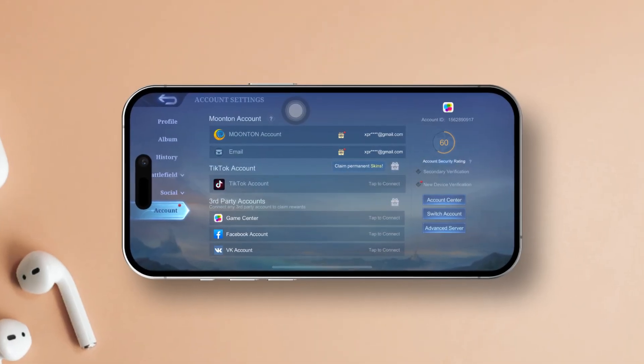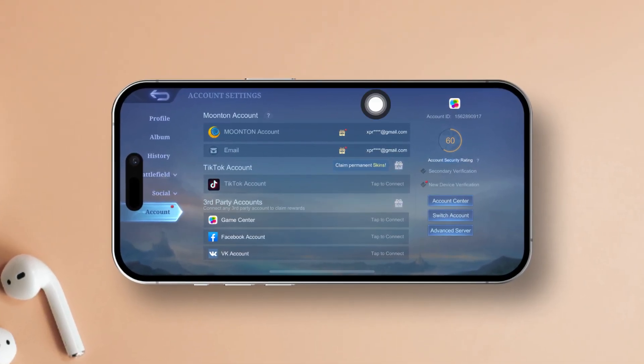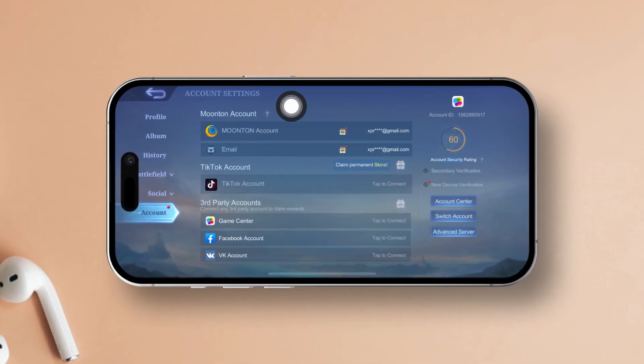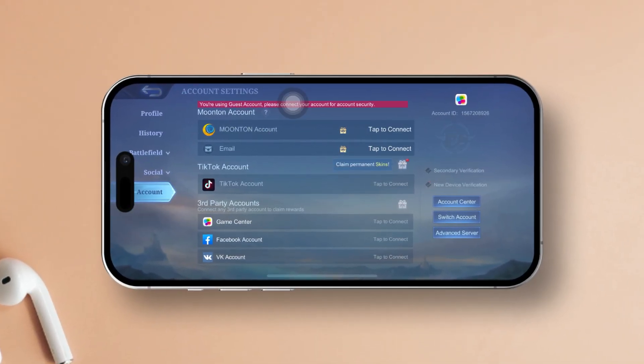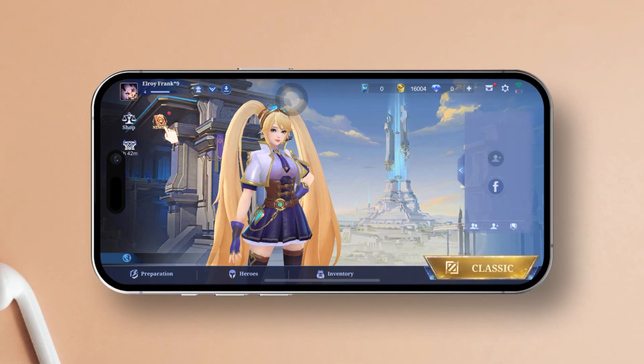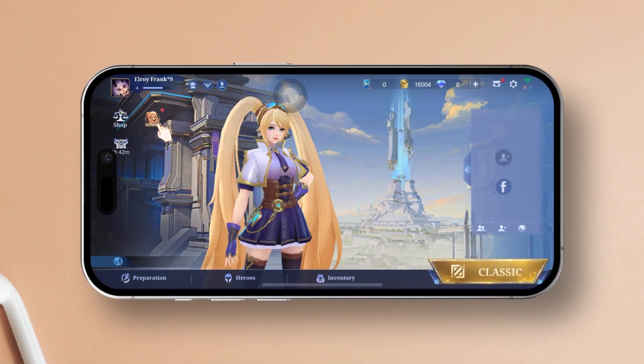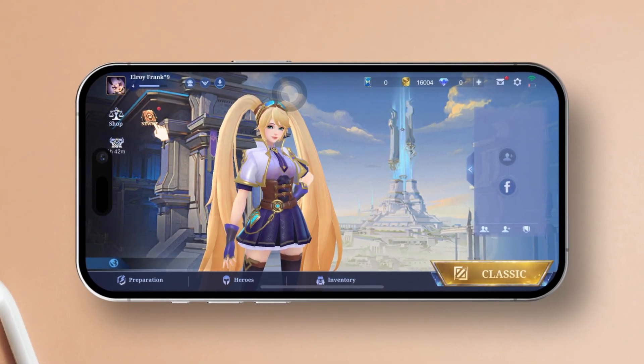Hey there! Ready to jump into the world of Mobile Legends for free? I've got you covered. Today I'm going to show you exactly how to set up your account straight from your iPhone. No fuss, no hassle. Let's get started.